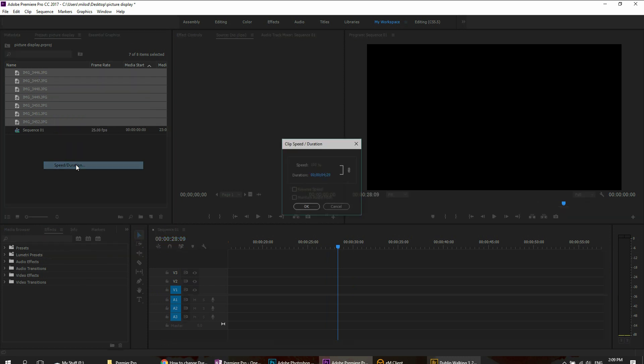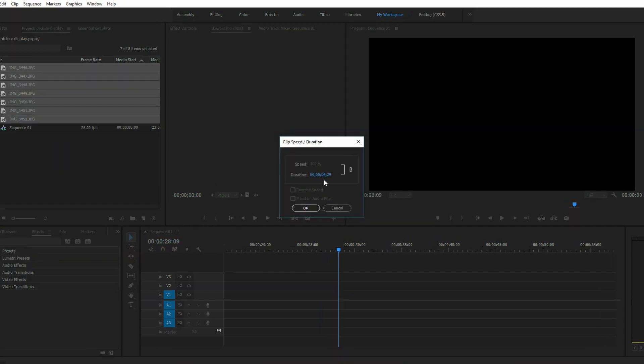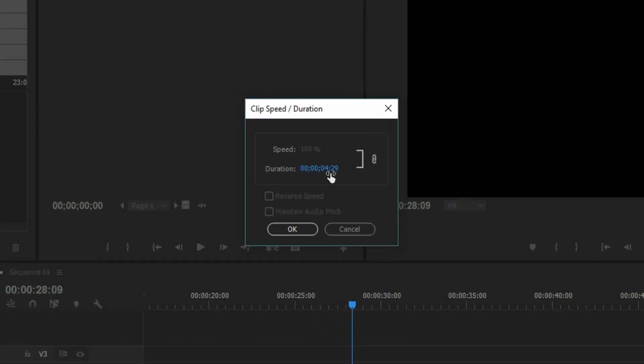Select speed duration and I want to reduce it, so I'm just going to drag it to the right, or you can click into it and just manually change the number.